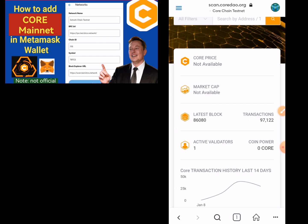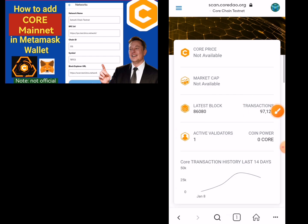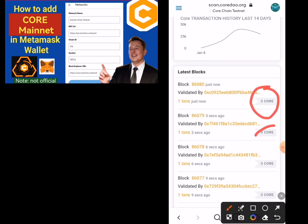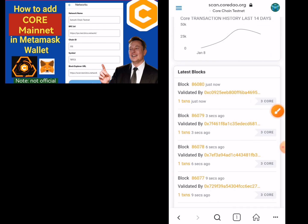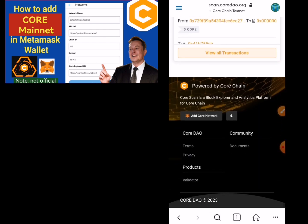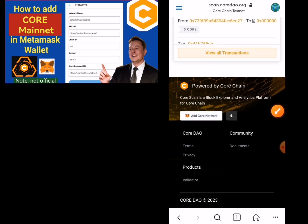You can see we have 97,000 transactions now on the mainnet. Scroll down — somebody just sent three CORE to someone. I think the developers are using that to test the link themselves, just sending three CORE. Scroll down to where you see 'Add Core Network' and just click on it.